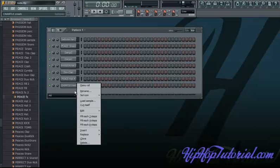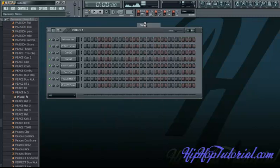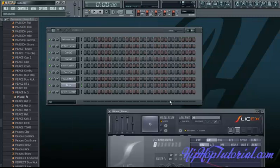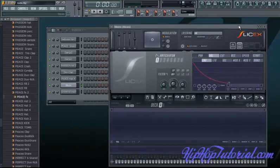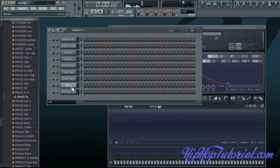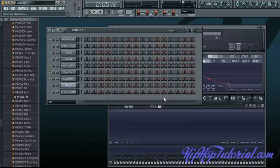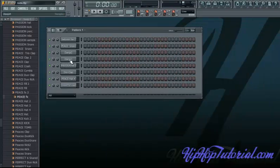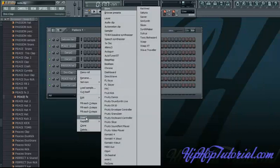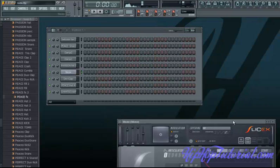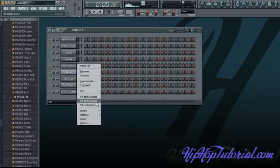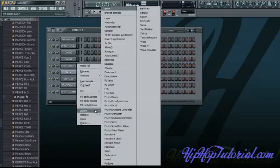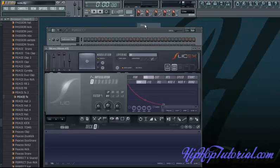So the first thing we're going to do is load up our samples. We're going to right click, go to insert, and for this we're going to sample using SliceX. I'm going to open two SliceX instances so I can have one for the song that we're sampling and one for the song that we're trying to make.